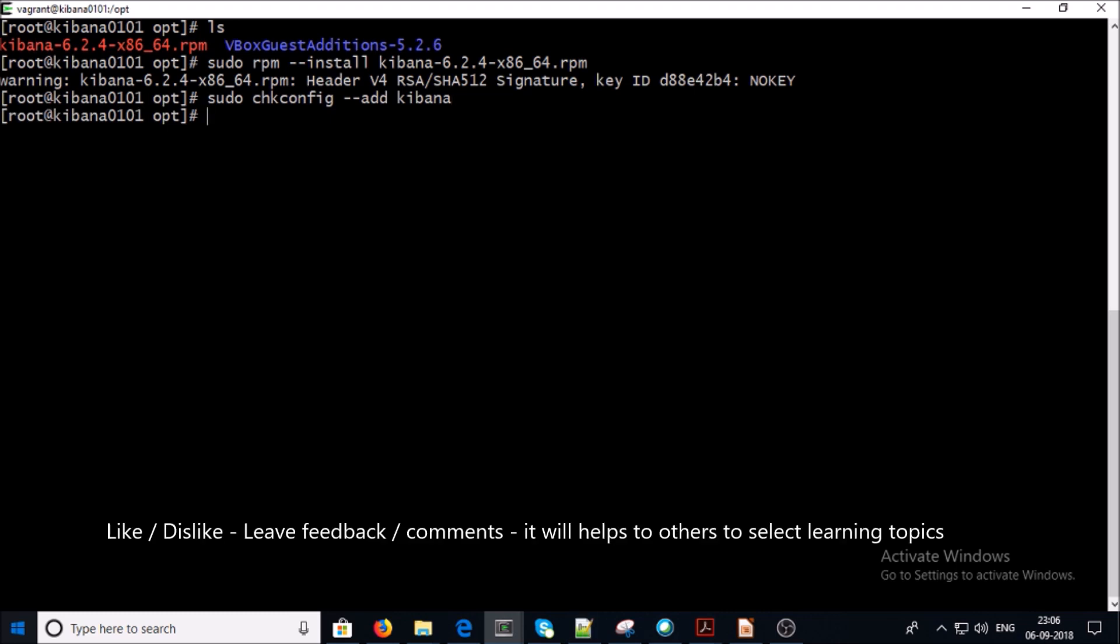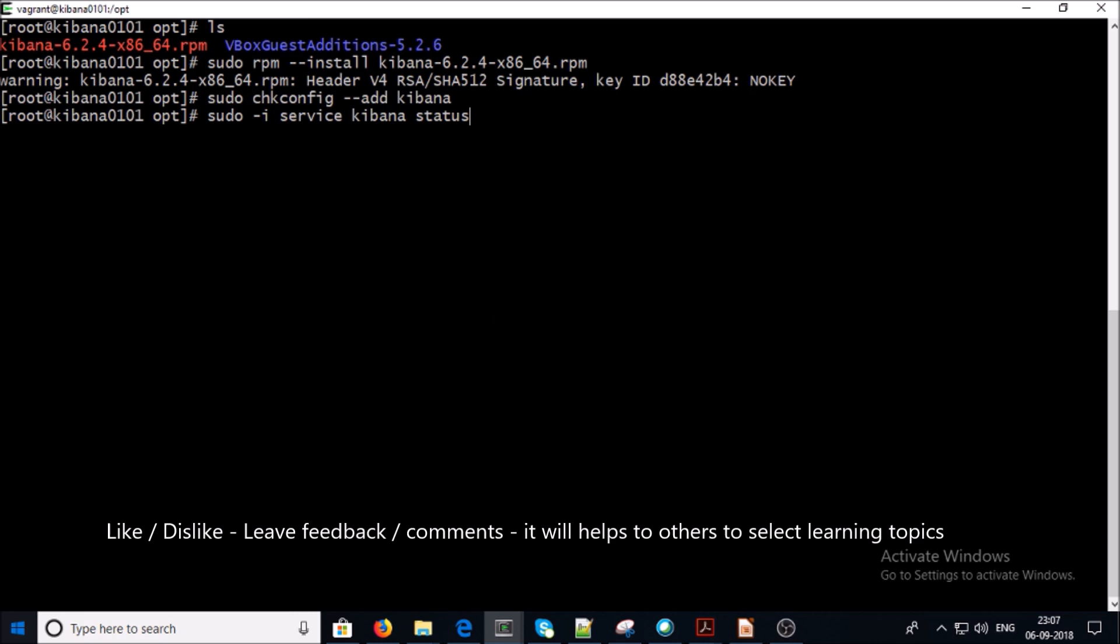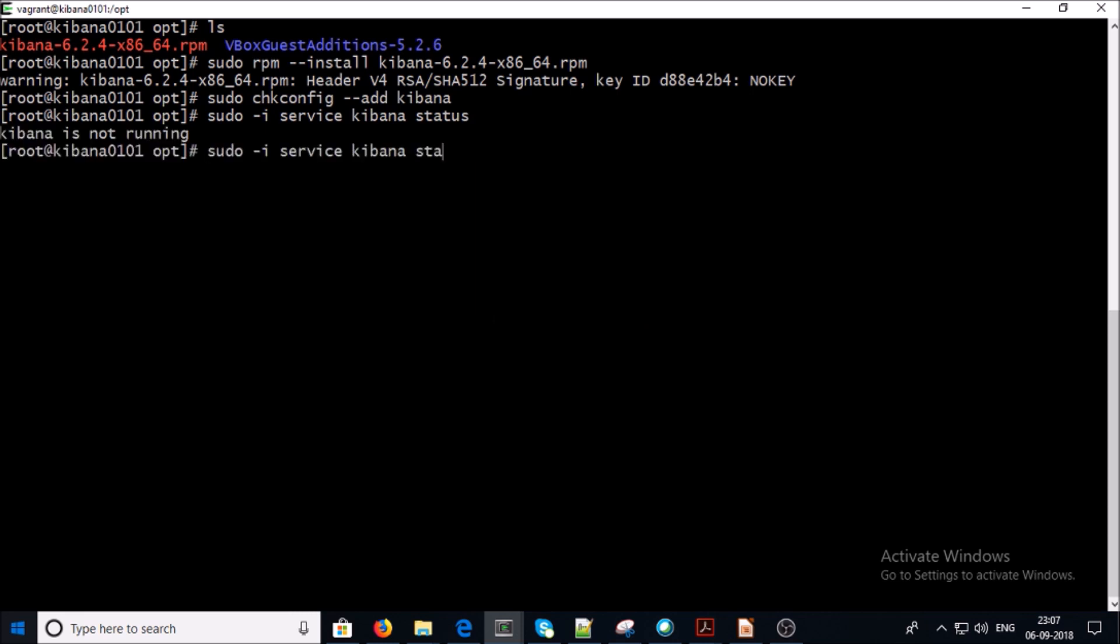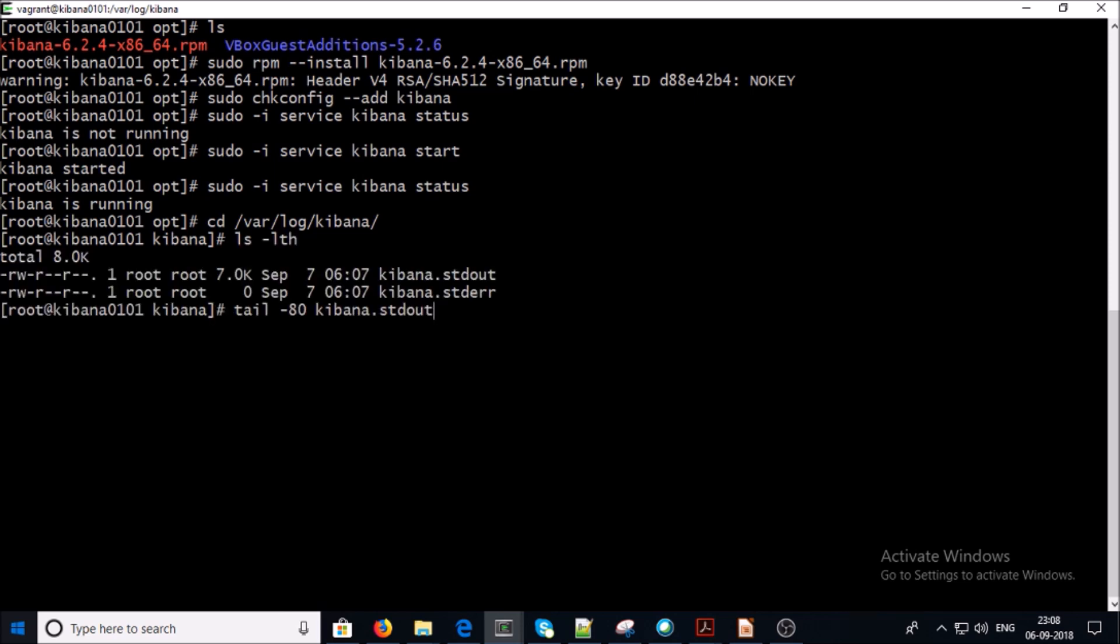Let's go ahead and verify the status of Kibana. Kibana is not running. Let's go ahead and start it. Kibana has been started. We can verify the Kibana status one more time. Kibana is running. Let's go ahead and verify the Kibana logs. Kibana logs are located under the var folder. Let's check out the Kibana sender log file.